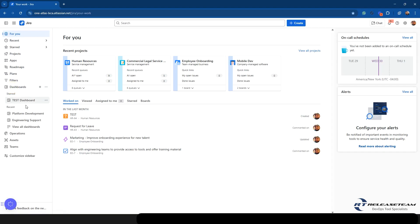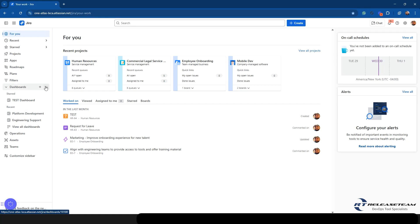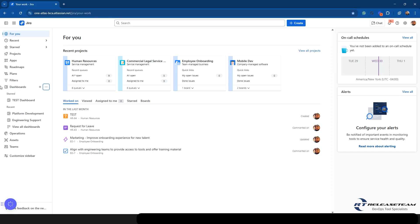Dashboards similar to filters. If you have a starred dashboard, it's going to show up. Any recent dashboards that you viewed, you can also always view all dashboards. You can create a new dashboard by selecting the plus button here. And you're able to hide this from the sidebar as well.